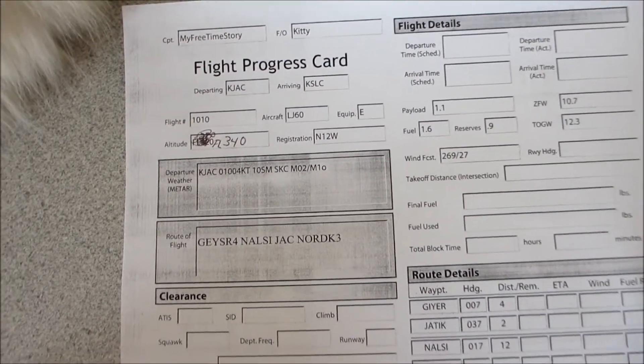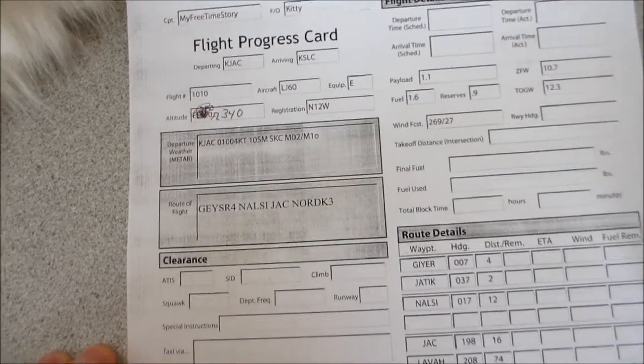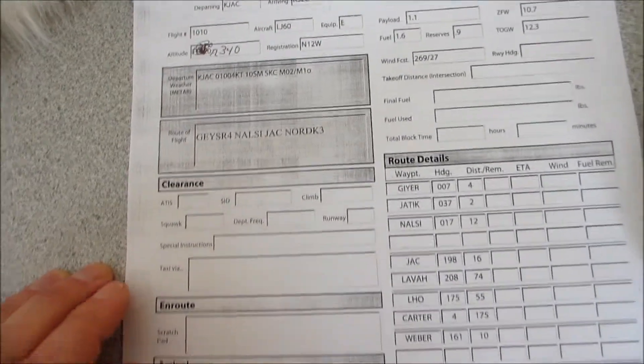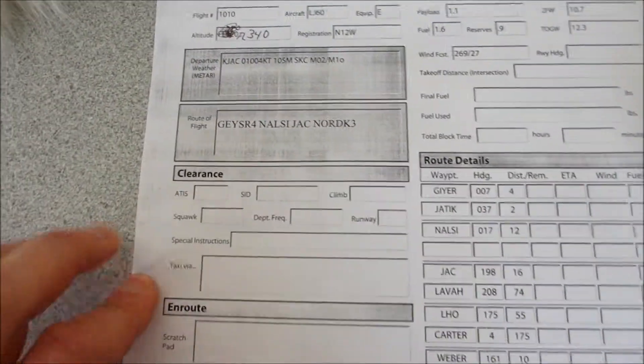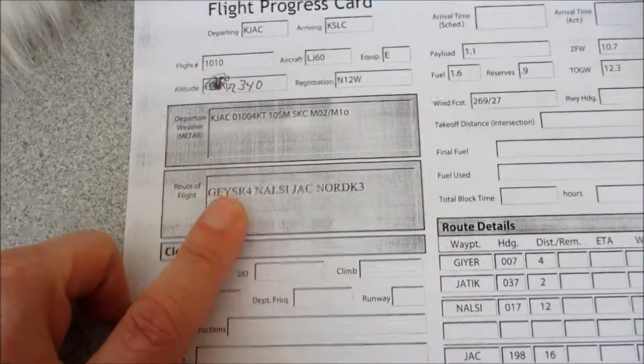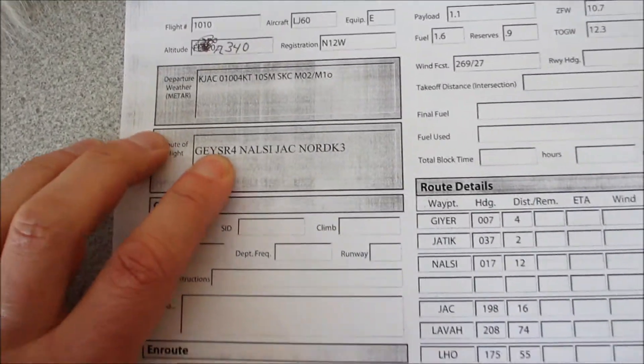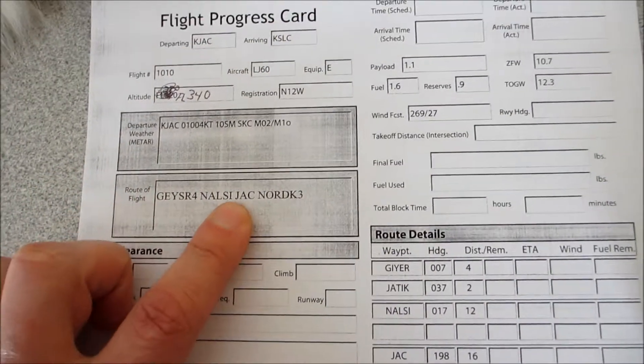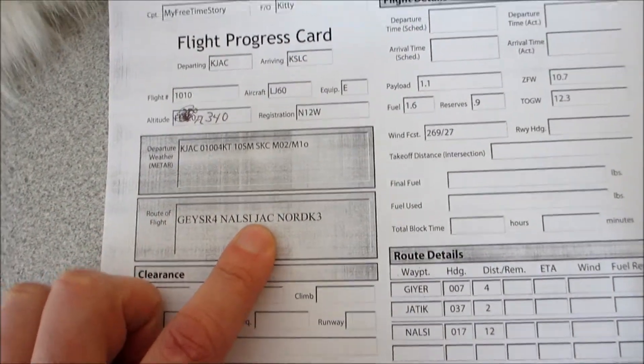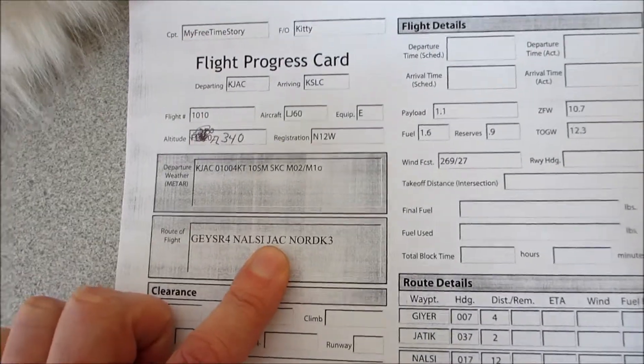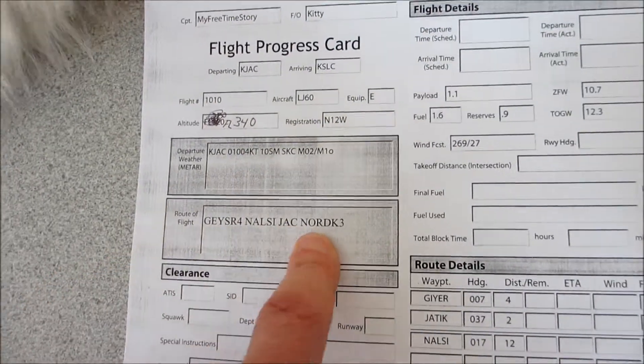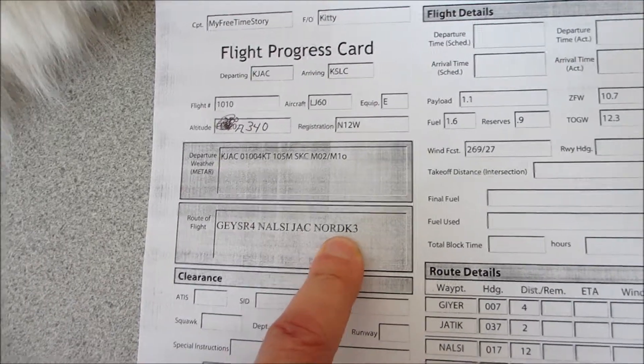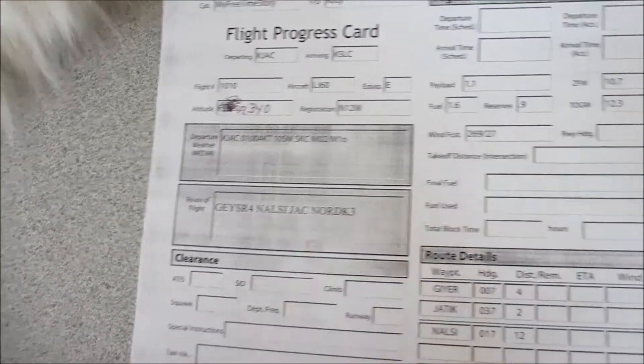We're going to be flying at flight level 340. The route is the Geyser 4 SID to the Nazi Transition, Jackson Transition, Nordk 3 Arrival Star.